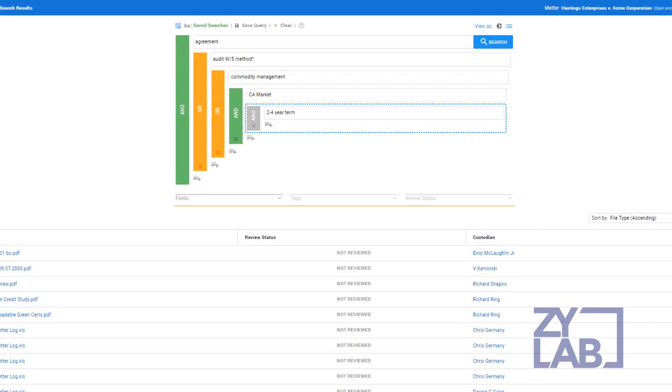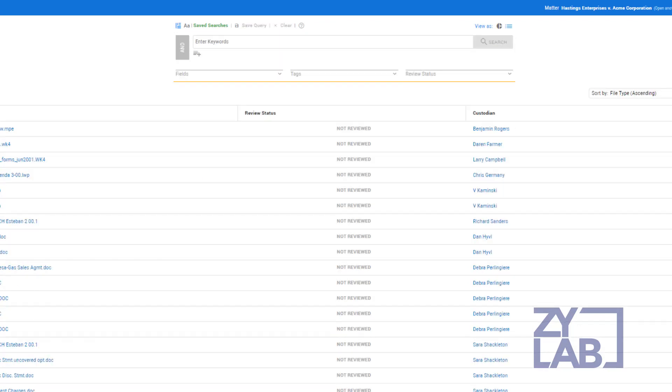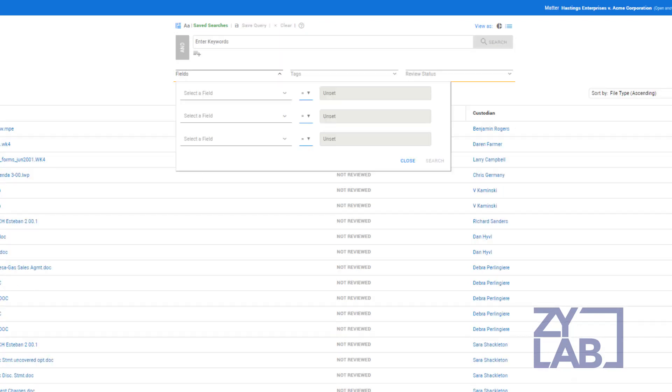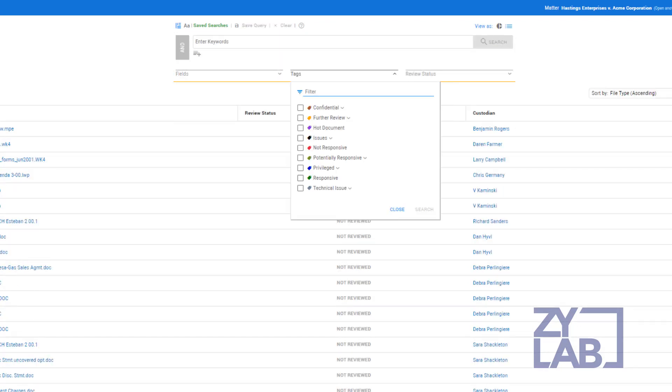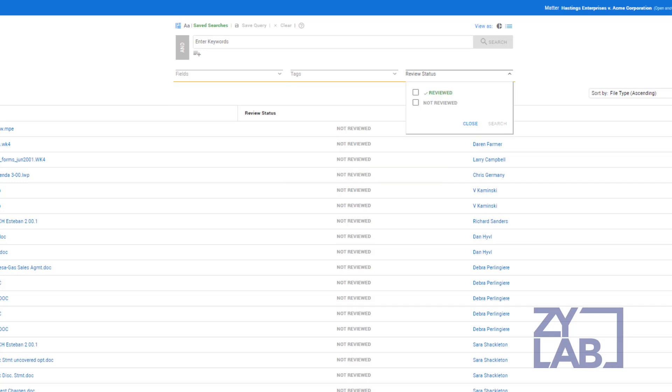In addition to a basic full-text search, users can perform queries on fields, tags, review status, or any combination thereof by using the AND or OR operators.